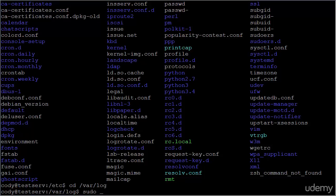We will need root privileges, so we'll issue sudo, then adduser, and then the name of the user that we would like to add.